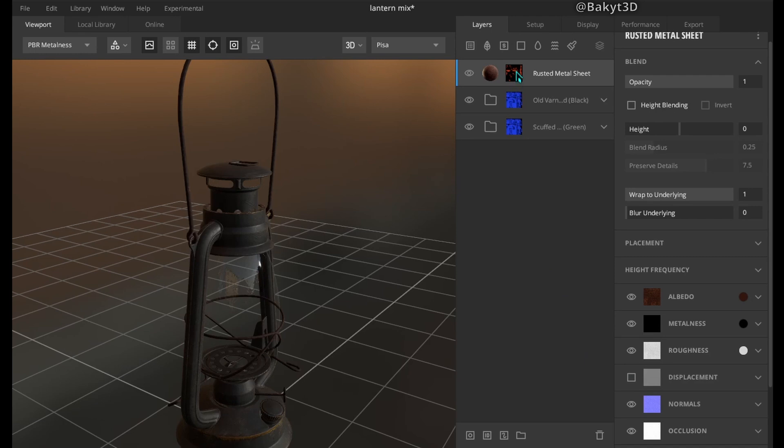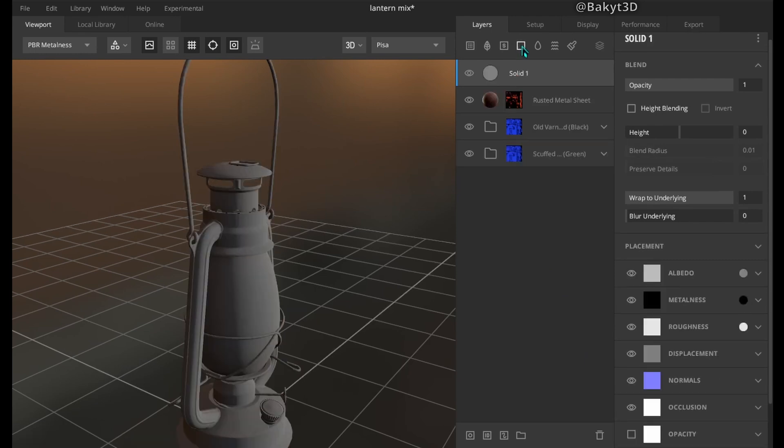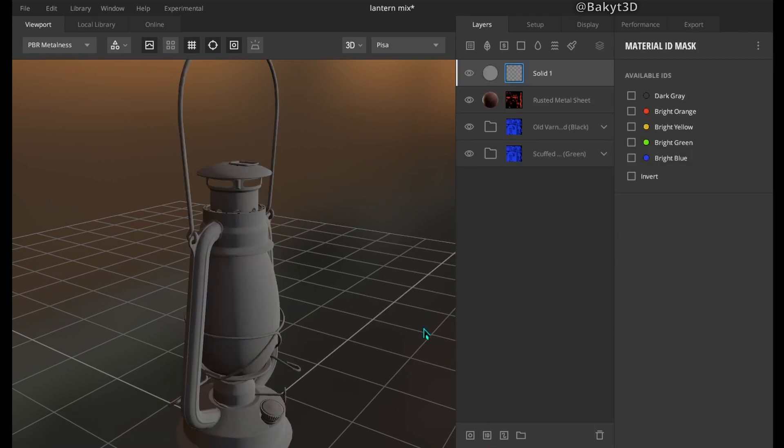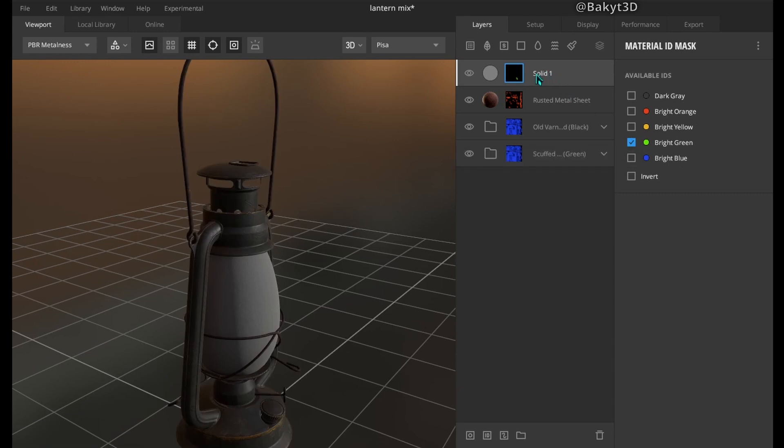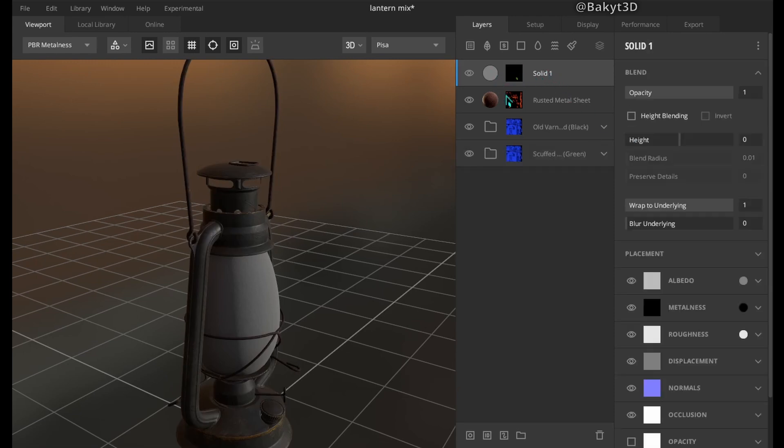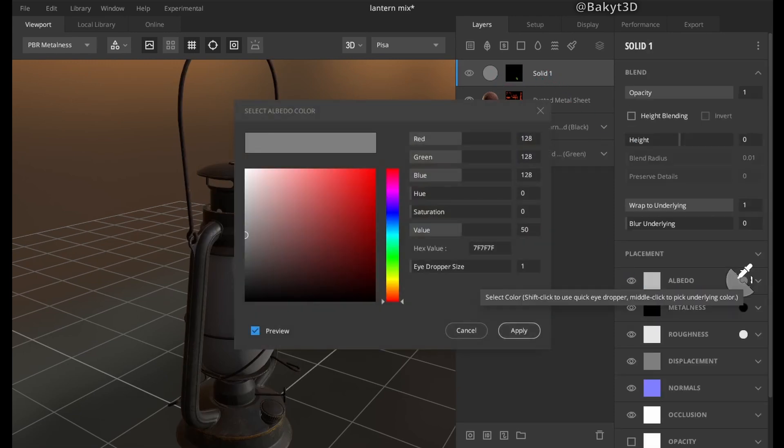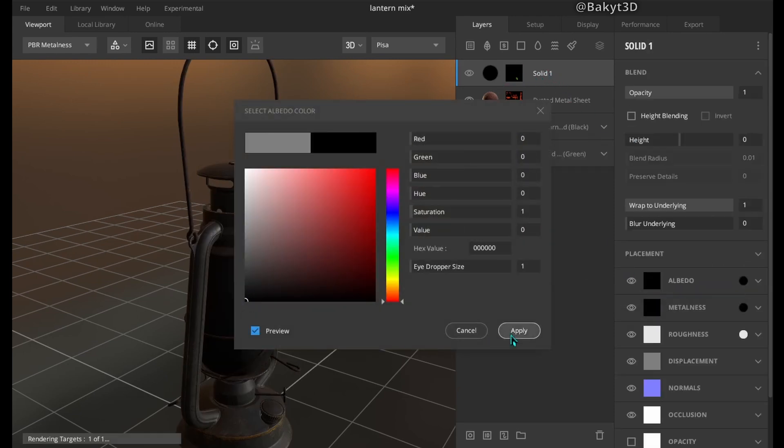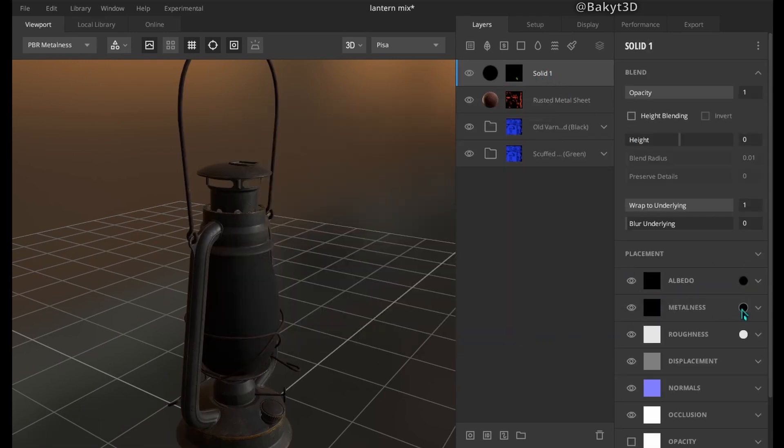Lastly let's texture the glass. Add a solid layer. Reveal only glass by masking material ID. Let's make changes to albedo, metalness and roughness maps.